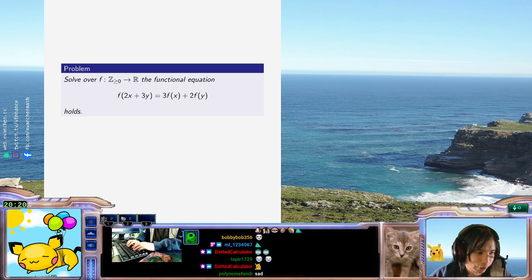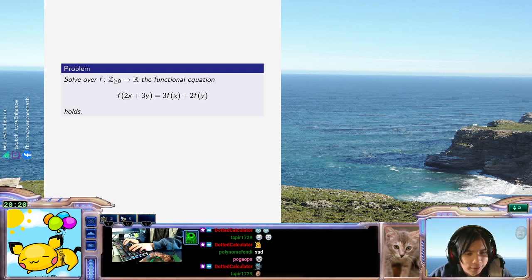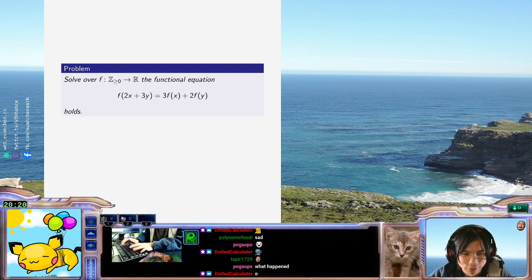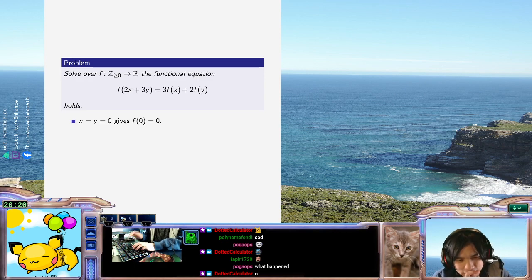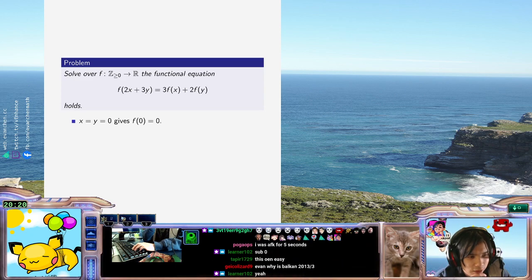I'm gonna just start by plugging in all zeros. So plugging all zeros you got f(0 + 0). I'm curious what the solution set is because I don't see an obvious non-constant solution.